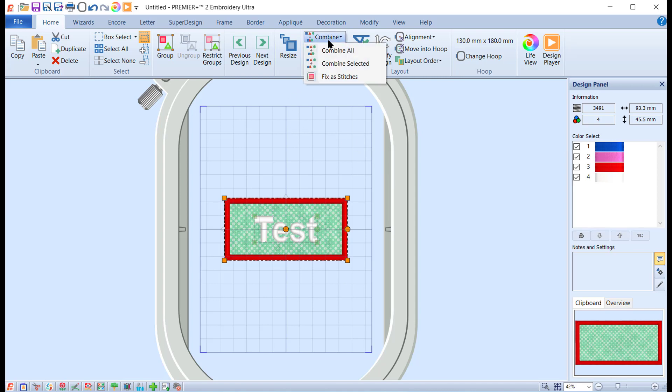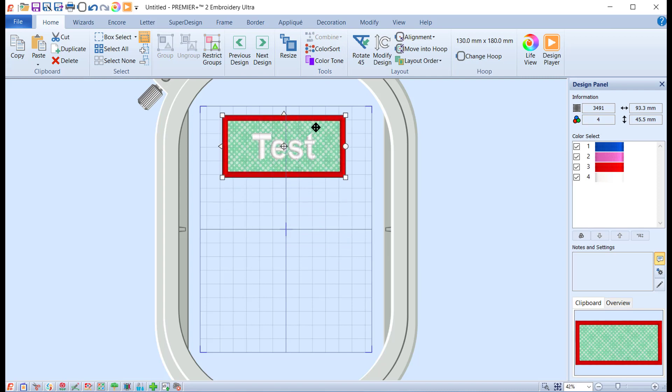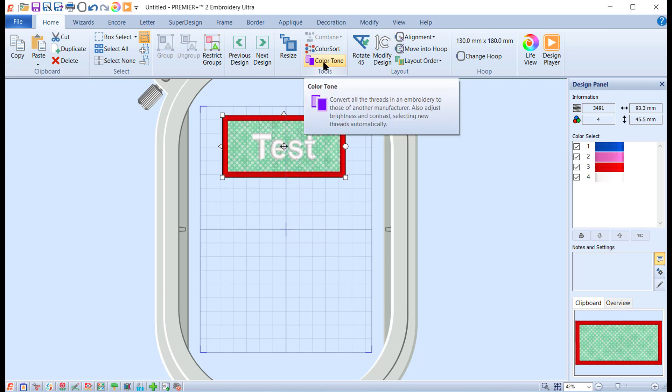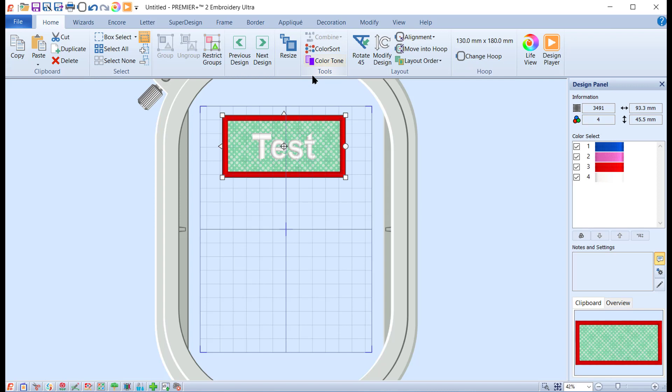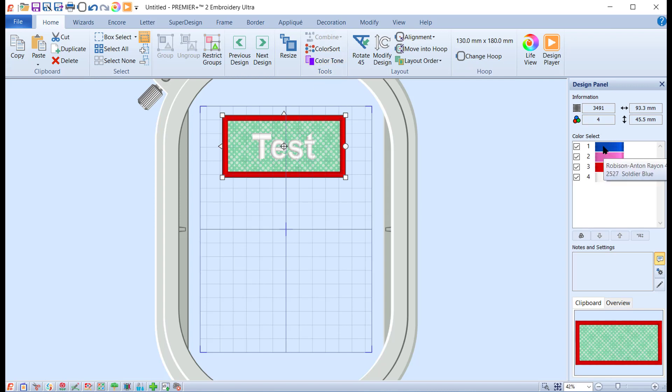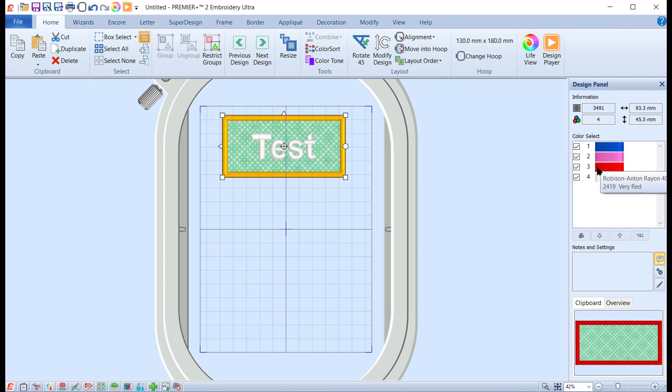If we look at the stitch out now, you'll find that it will do the outline first, so you know where to put the fabric, then it does the tack down, then it does a satin stitch, and then it'll do the text.